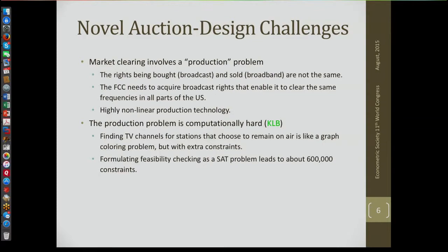Formulating feasibility as a SAT problem, as Kevin did, involves about 600,000 constraints — so it's a large-scale problem, and we'll have to solve a lot of these during the course of an auction in real time. The computational innovations that were done to make this feasible are one of the key elements.